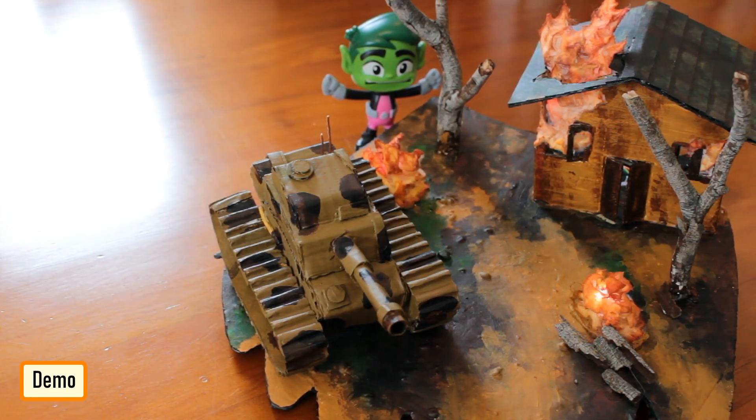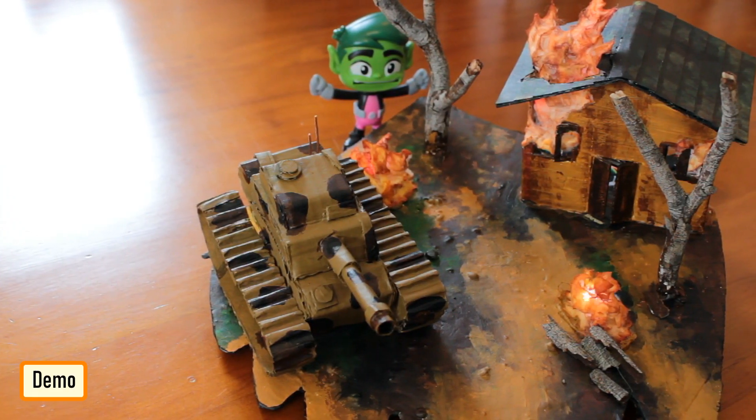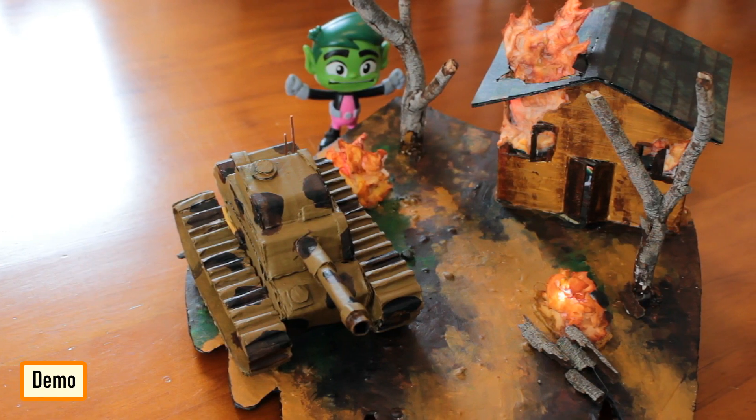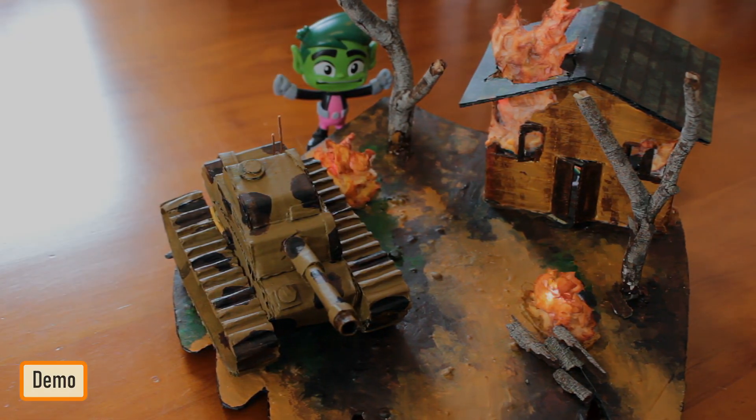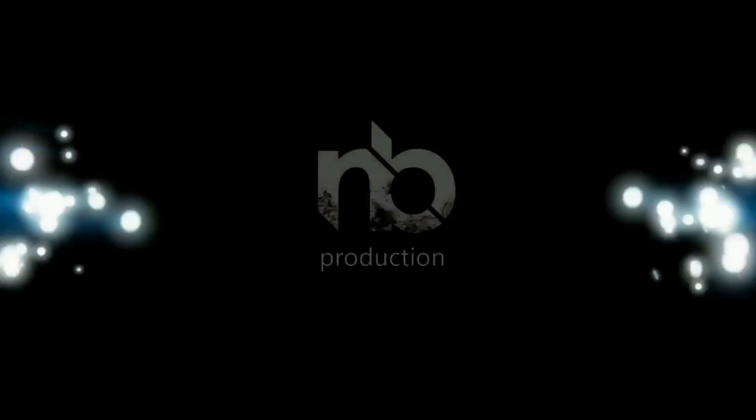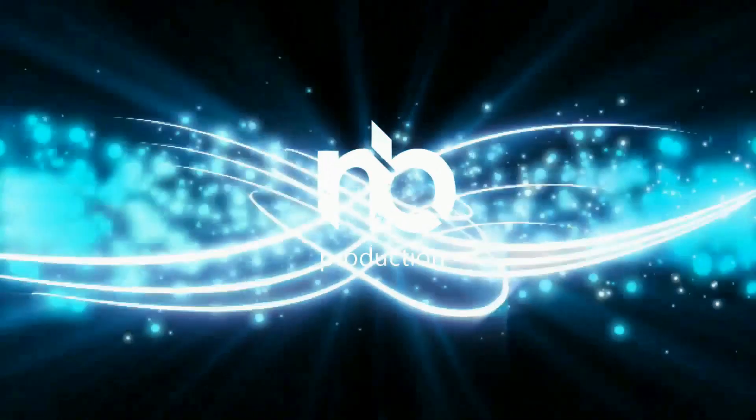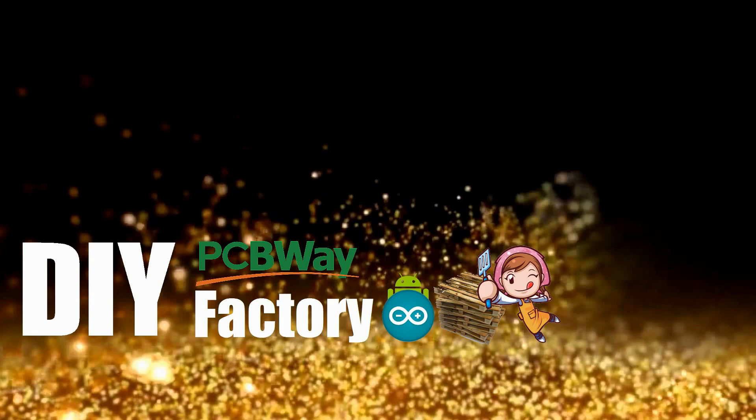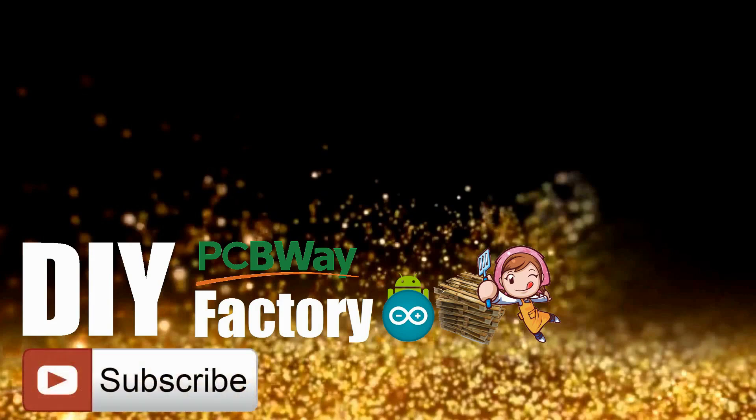Thanks again for watching this video. I hope it helps you. If you want to support me, you can subscribe to my channel and watch my other videos. Thanks. See you again in my next video. Bye now.